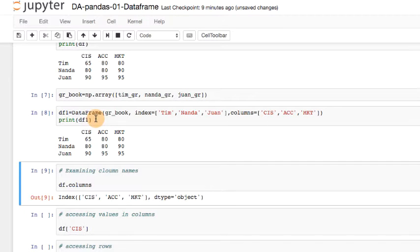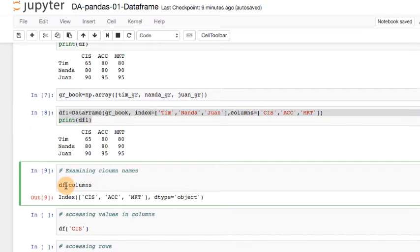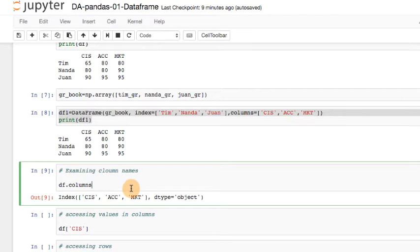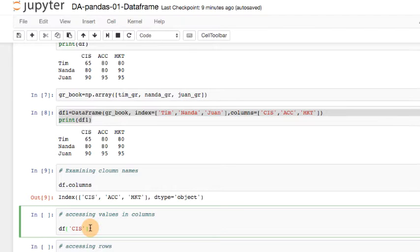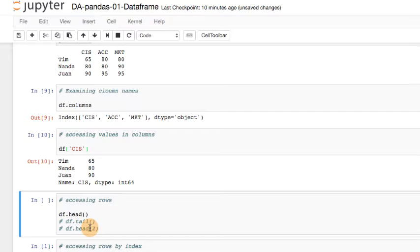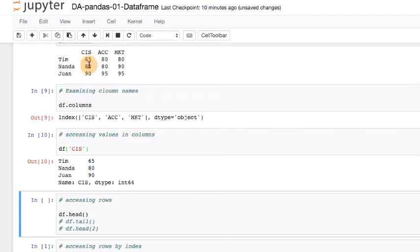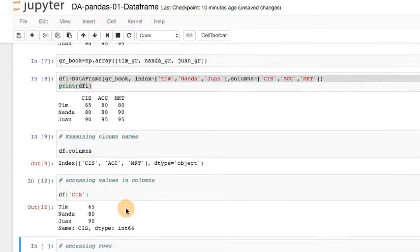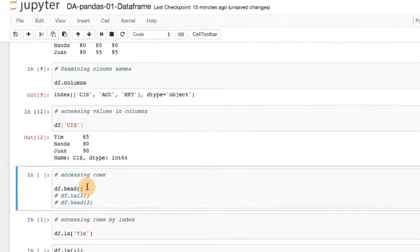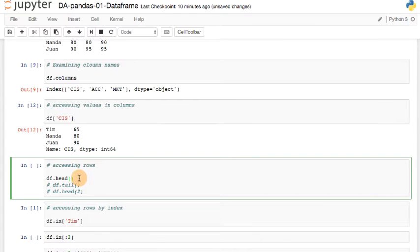So now, let's say that you didn't really create a data frame. All you knew was there is a data frame called df. Here's a way you can get yourself acquainted with the data. So now you know that CIS, ACC, MKT, those are the column names. Now, if you want to examine the values in a specific column, I could just type in df and in quotes CIS. And let's run this. So you have the values associated with CIS. If you look up CIS here, 65, 80, and 90, and that's what you see here. It also comes with the index that you assigned.